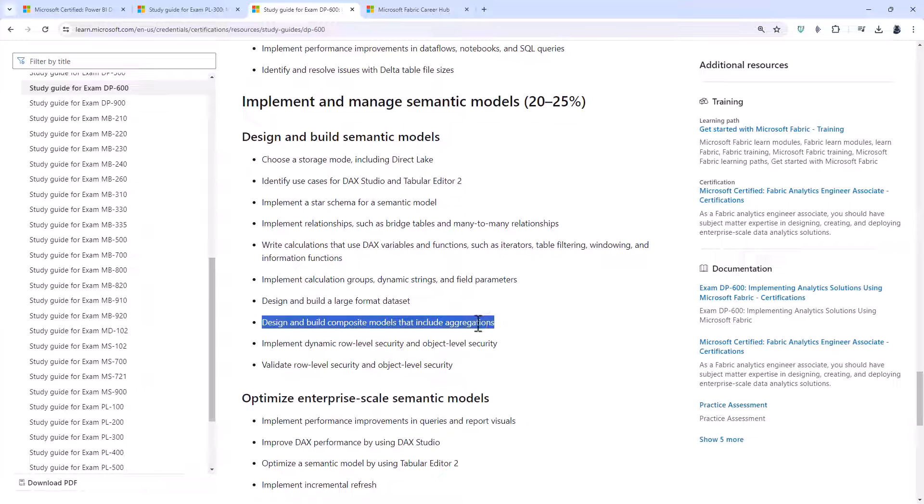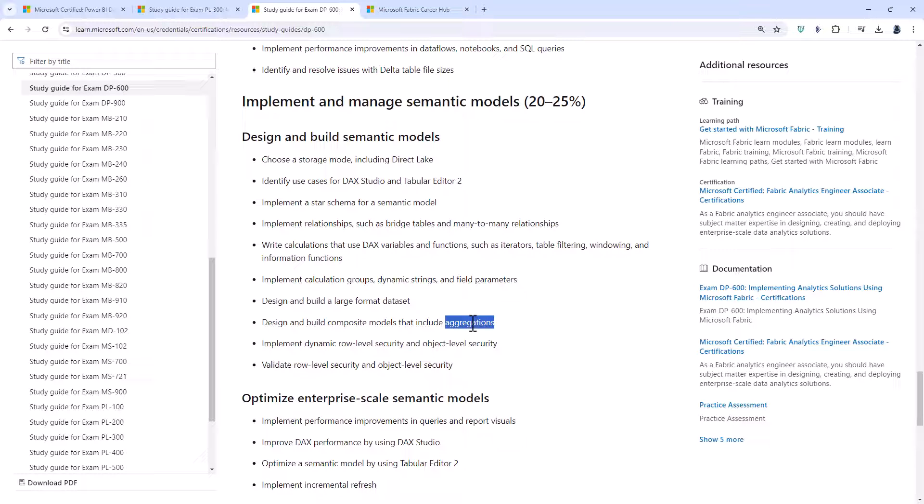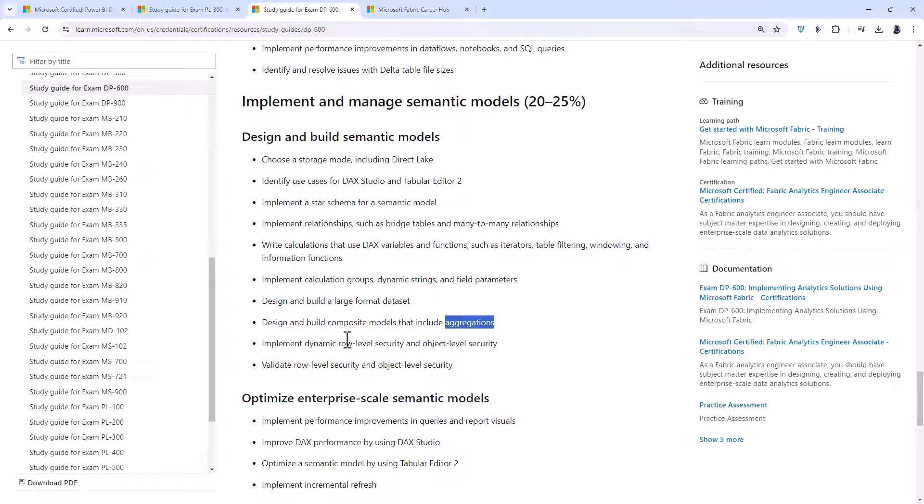Design and build composite models that include aggregations. So the good thing about direct query is you'll always have the latest data. And you don't have to load all the data in right at the beginning. The bad thing about direct query is that if you do a sum, it will take ages potentially to get that data. Aggregations are pre-aggregated tables with the information. So that allows you to get summarized data more quickly, ready in advance for the end user.